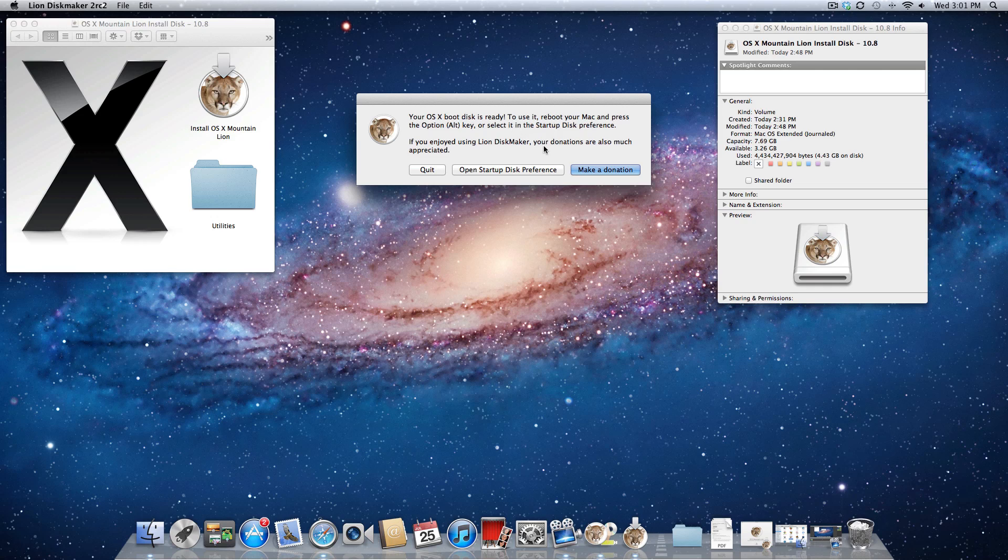So if you guys enjoyed using this program, you might want to consider making a donation to the developer. However, this program makes it really easy to create a USB thumb drive, and I hope you guys are enjoying Mountain Lion, and I'll see you guys in the next video.